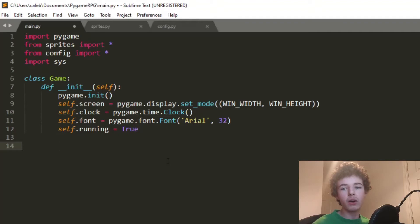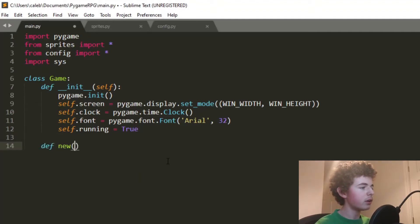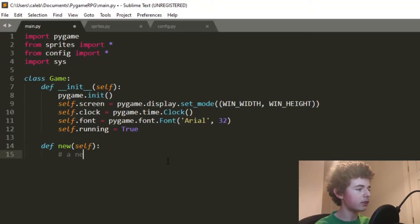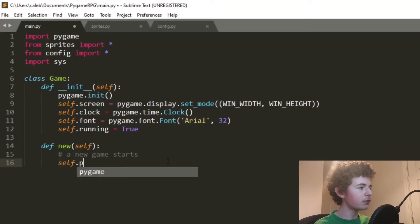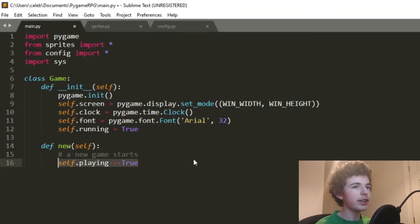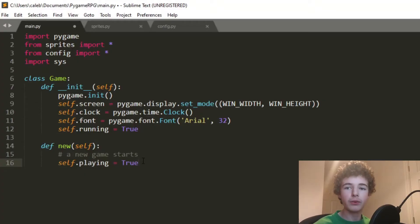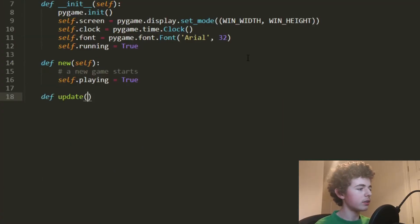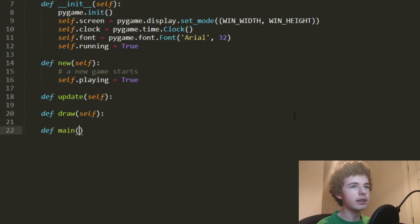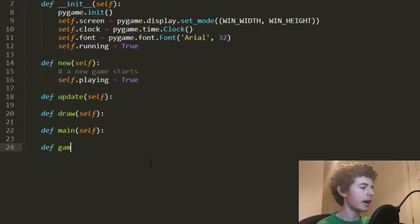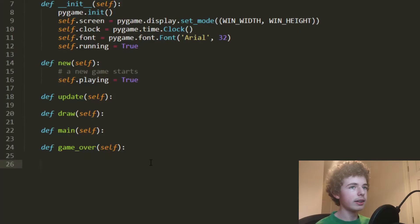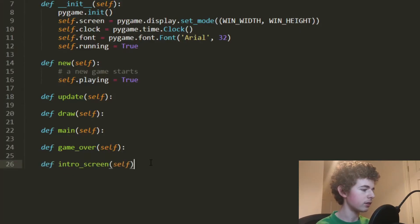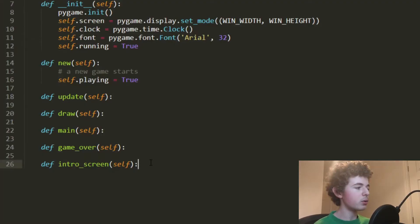Now let's create a method called 'new', which is going to be called whenever we start our game. It sets up all our variables. We'll set self.playing = True. These two variables — running and playing — will be useful when we want to check if the player has died or decided to quit. I'm going to write out a few empty functions and explain what they'll do: define update, define draw, define main, define game_over, and define intro_screen.